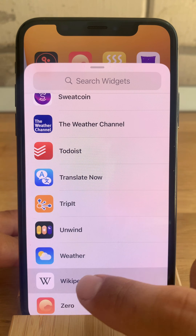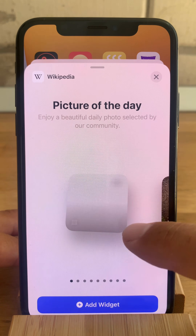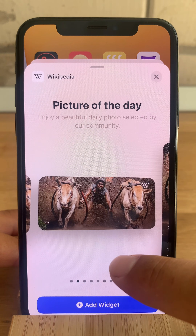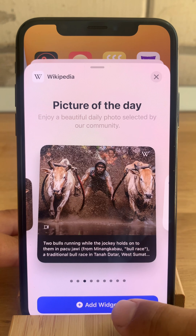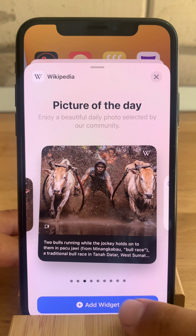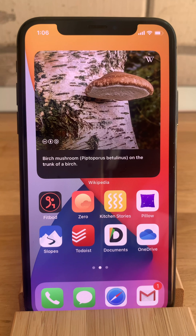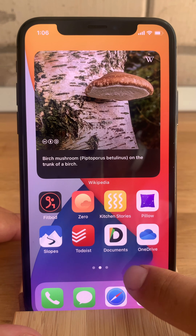For example, Wikipedia. Let's see the bigger widget. Edit. And there you have it. Let's add some more.